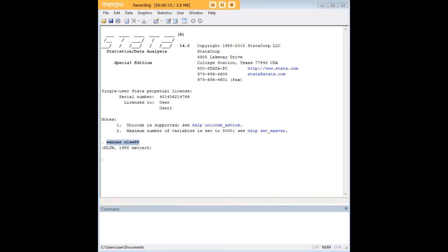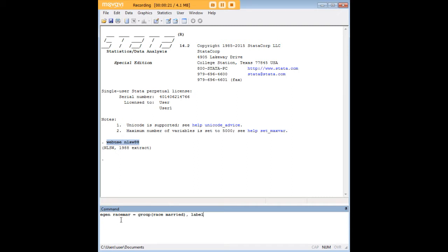And I'm going to create a new variable here. I'm going to show you the code that I'm going to use and then talk you through it a bit. So I'm using eGen and I'm calling this new variable race mar. And I'm saying that this variable is a group variable of race and marriage status, which is called married in the dataset.